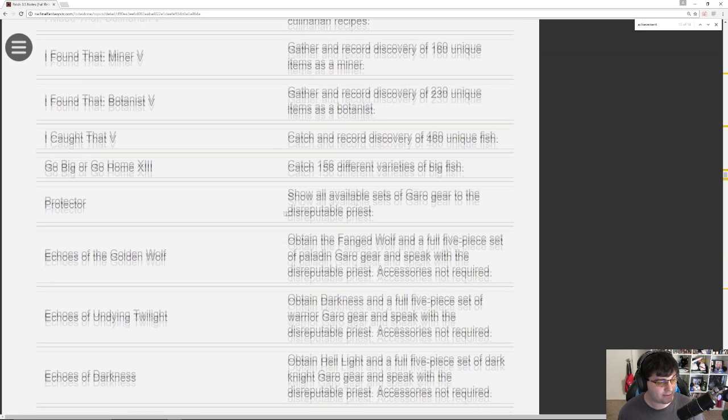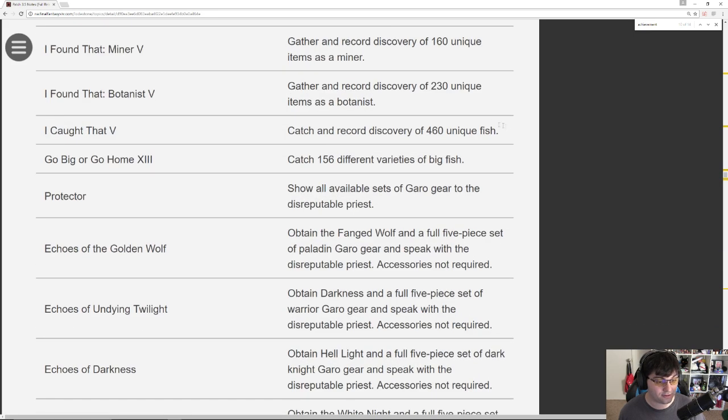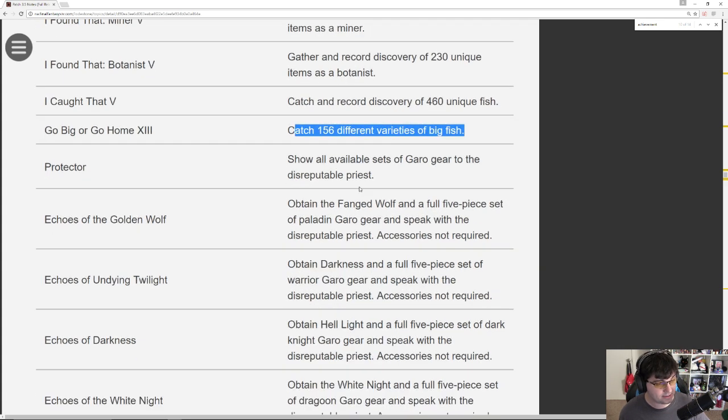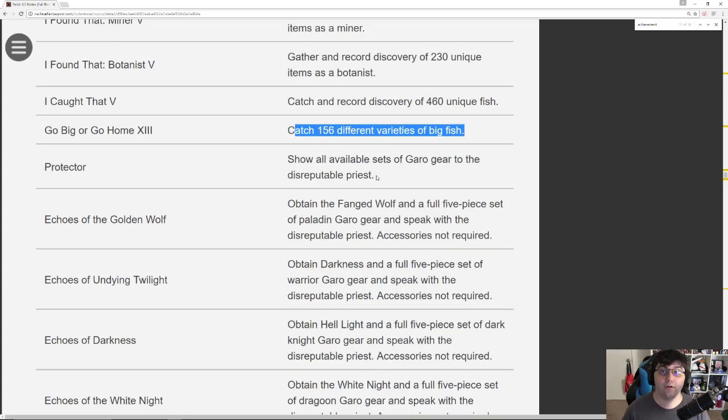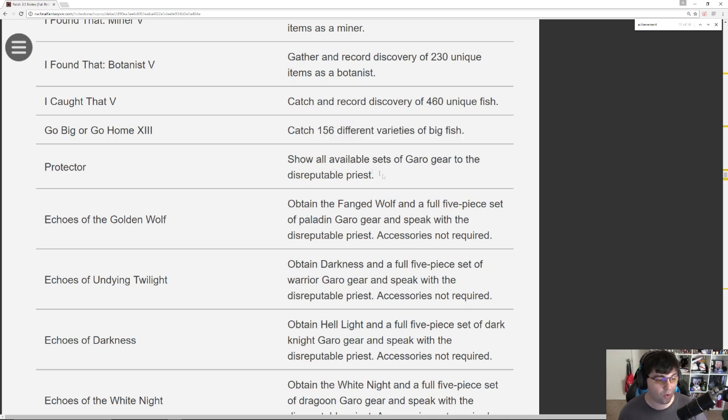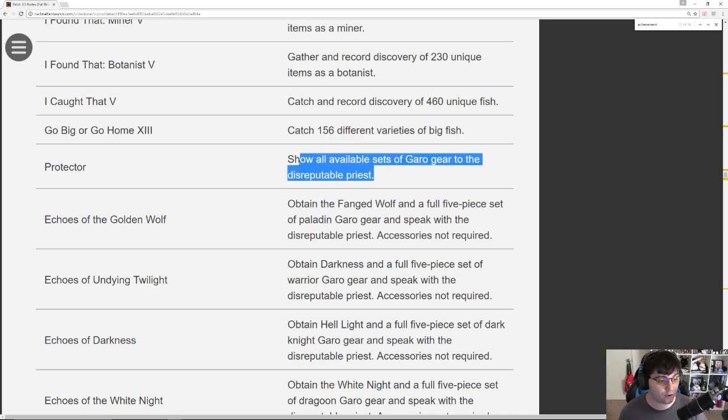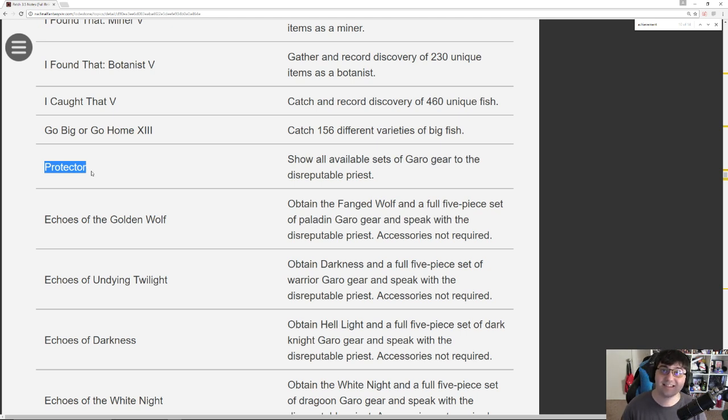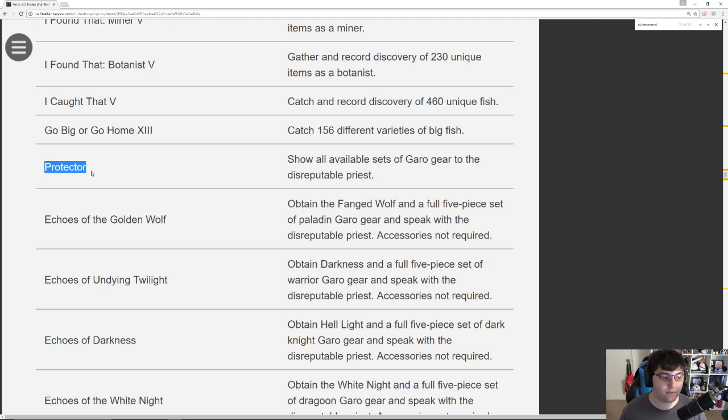I Caught That 5, 460 unique fish. Have fun with that. Go Big or Go Home, that's 156 varieties of big fish. Okay, so here is the Garo list of achievements. The list of achievements for the Garo event. So all available sets of Garo gear to the Disreputable Priest. This is what gets you the Protector. So basically this is collect every set of Garo PvP armor.